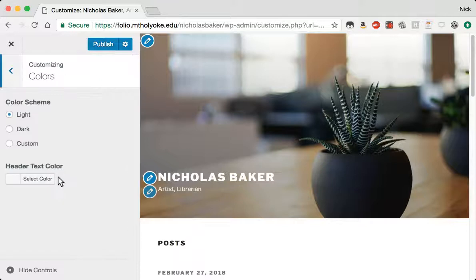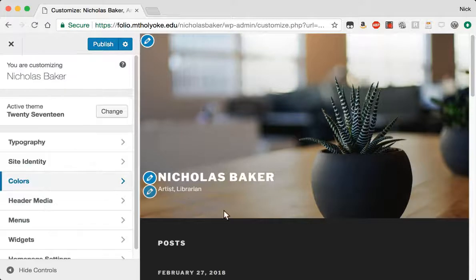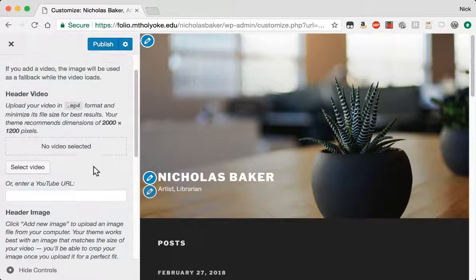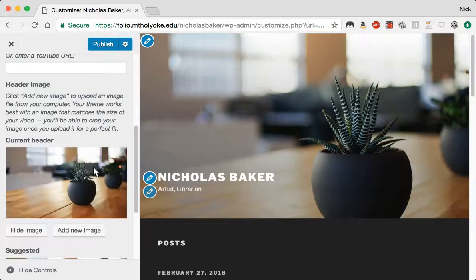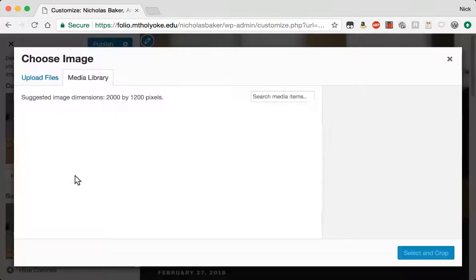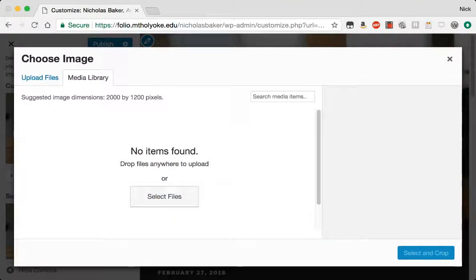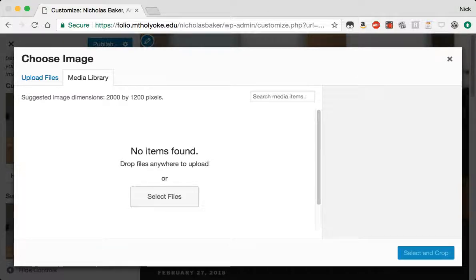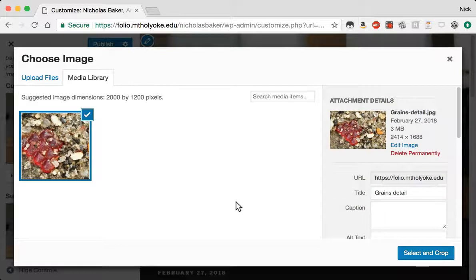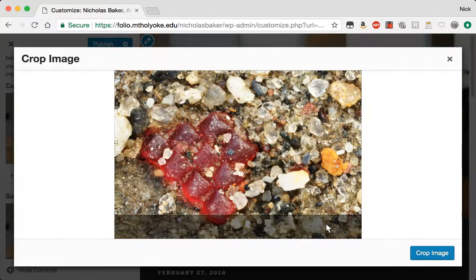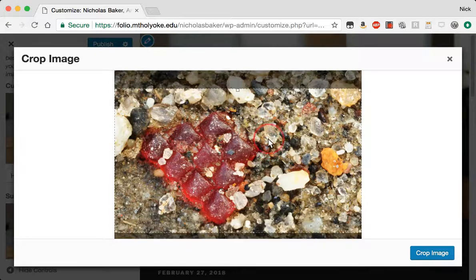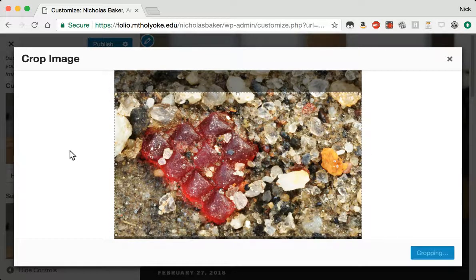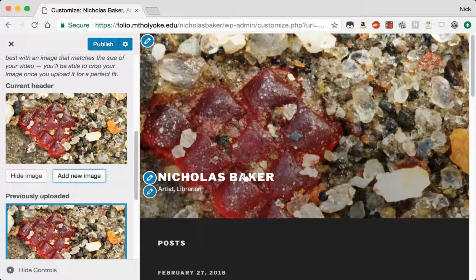The colors, I almost always choose the dark header media. I could add a video here. I can change my image. So let's say add a new image. I'm going to select a new one from my desktop. Maybe this detail of a work I'm particularly happy with. Select and crop. It's going to prompt me to sort of crop it down to a size that works well. So now there's my artwork.